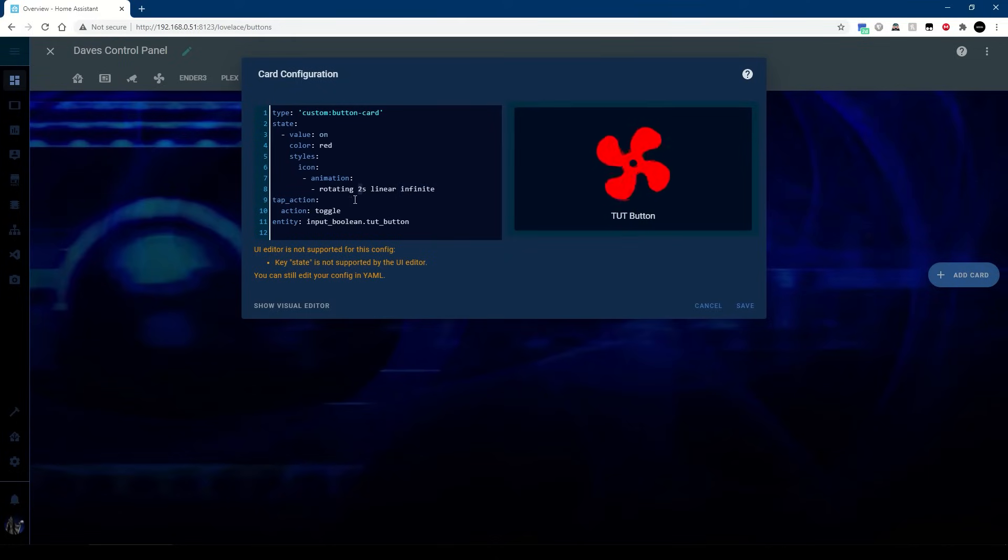So if I want to double the speed, so at least two seconds it takes two seconds to do a 360, if I change that to one you can see that's now taking one second to do a complete rotation.